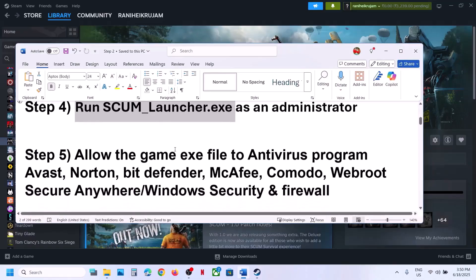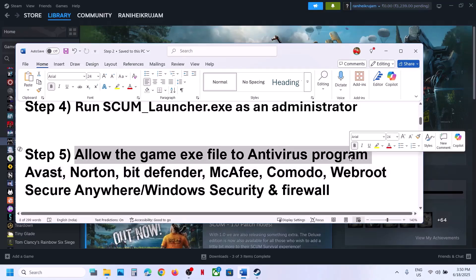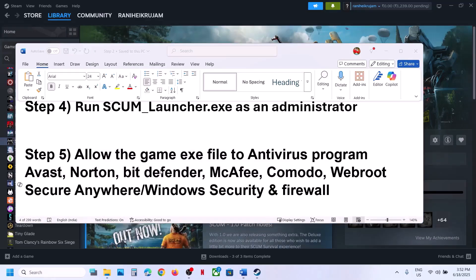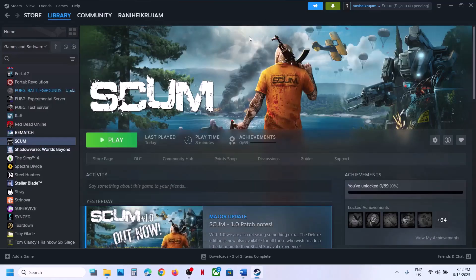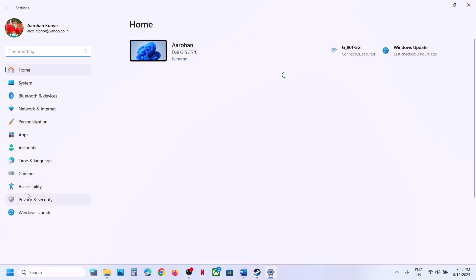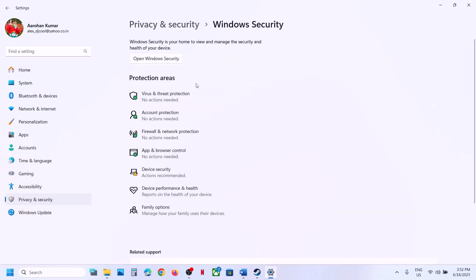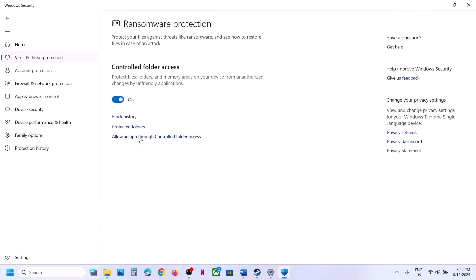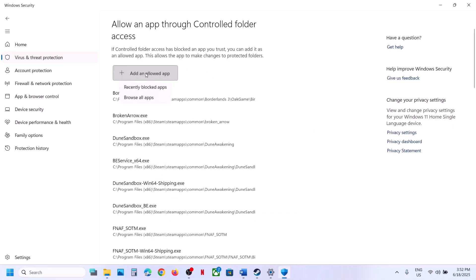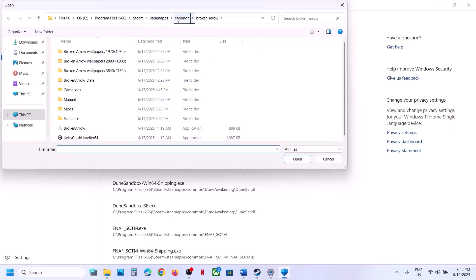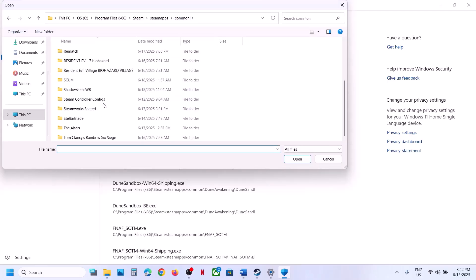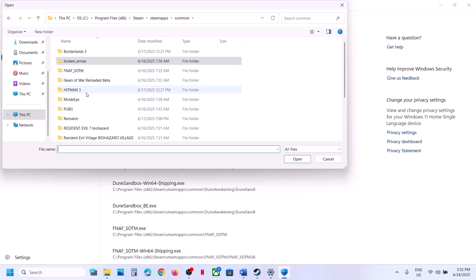The next step is to allow the game EXE file in your antivirus program. If you have a third-party antivirus like Avast, Norton, Bitdefender, McAfee, or any other, allow the game EXE. If you're using Windows Security, open Windows Settings, go to Privacy and Security, click on Windows Security, then Virus and Threat Protection, scroll down, and click Manage your Ransomware Protection. Click Allow an app through Controlled Folder Access, click Yes to allow, click Add an Allowed App, click Browse All Apps, and navigate to the game installation folder.